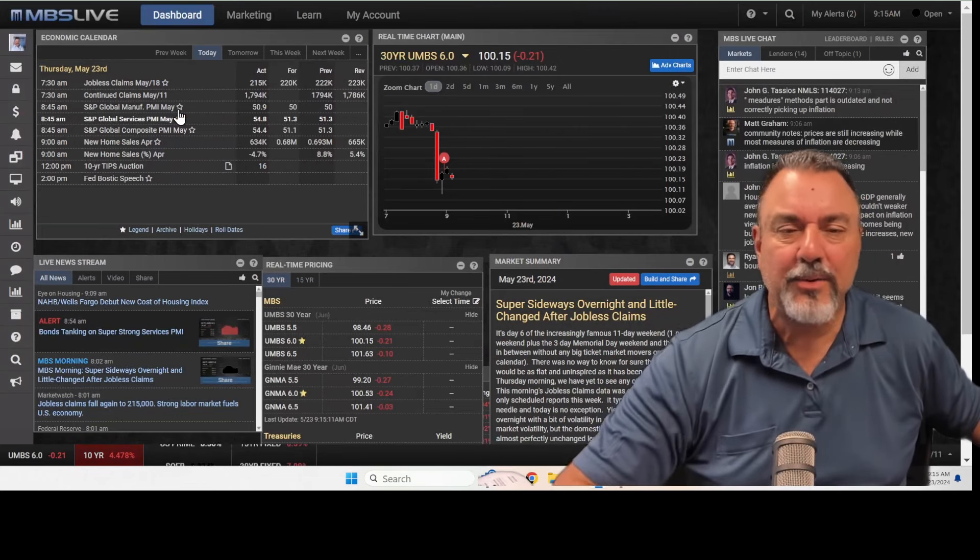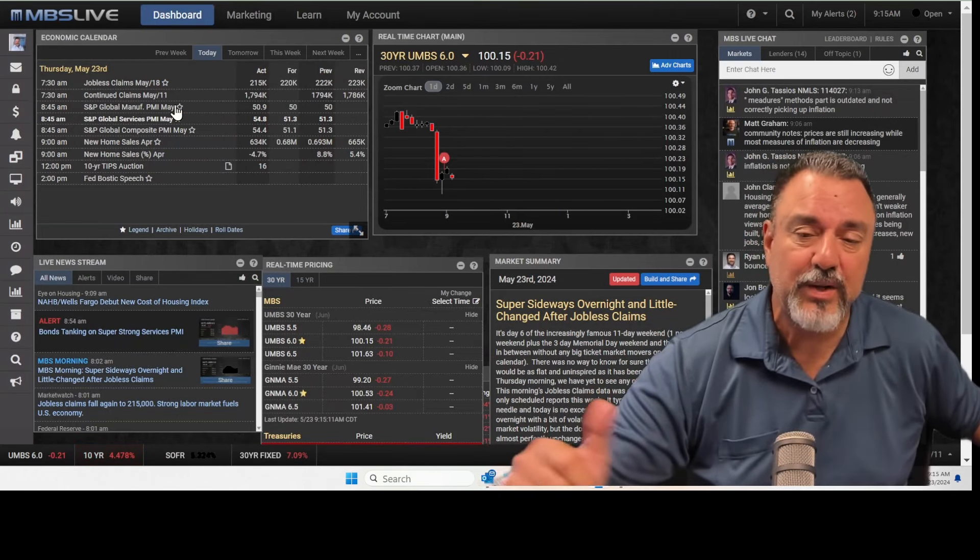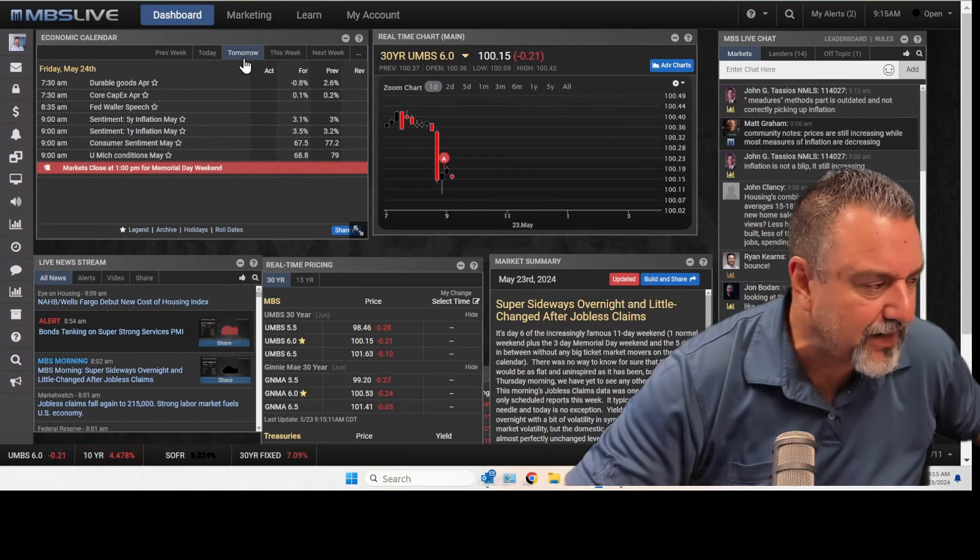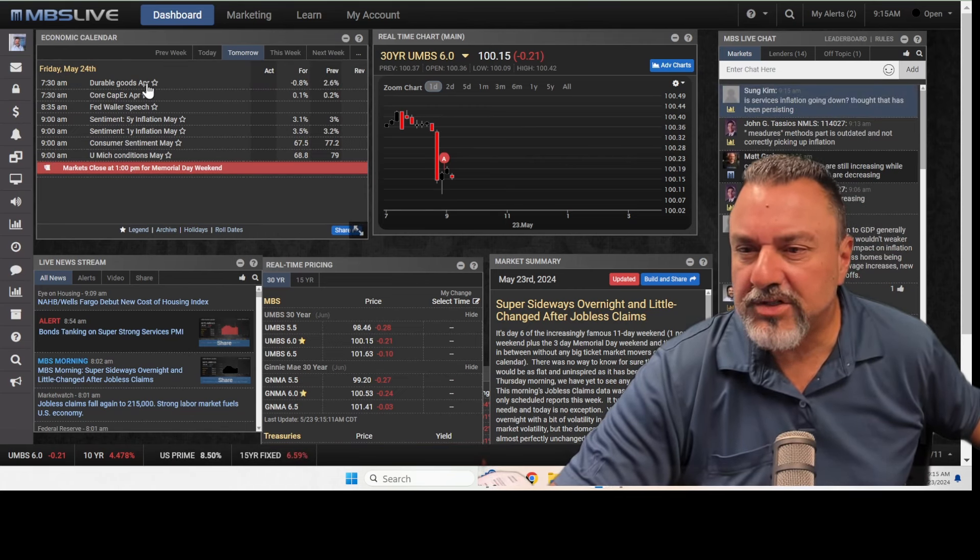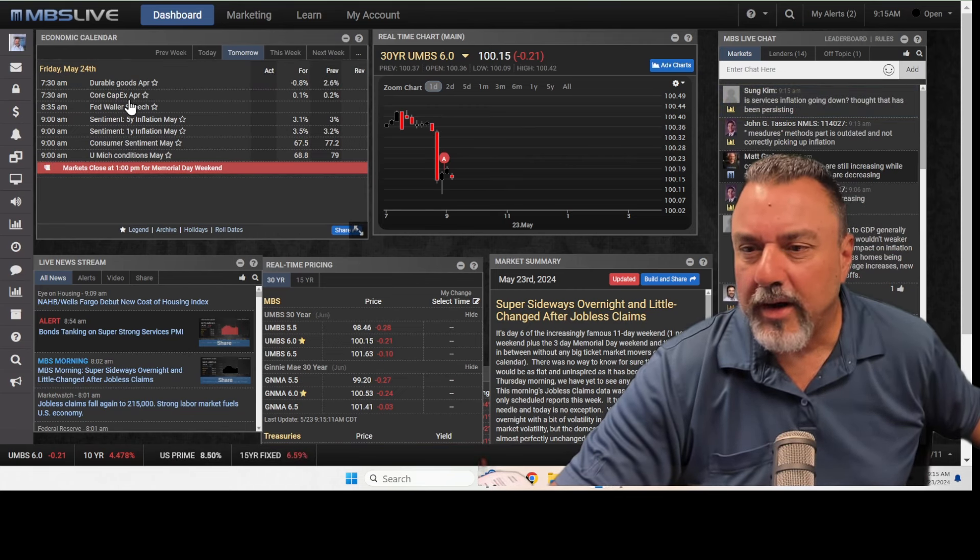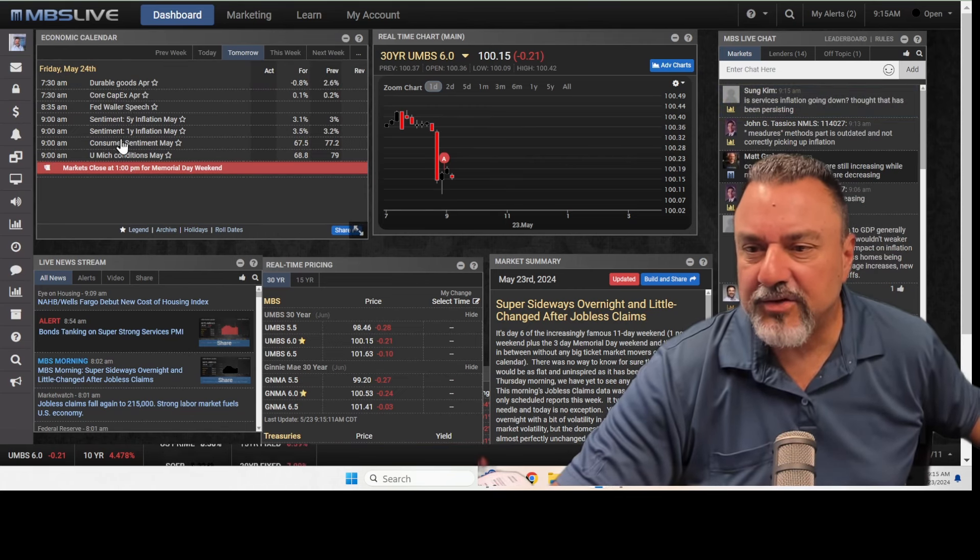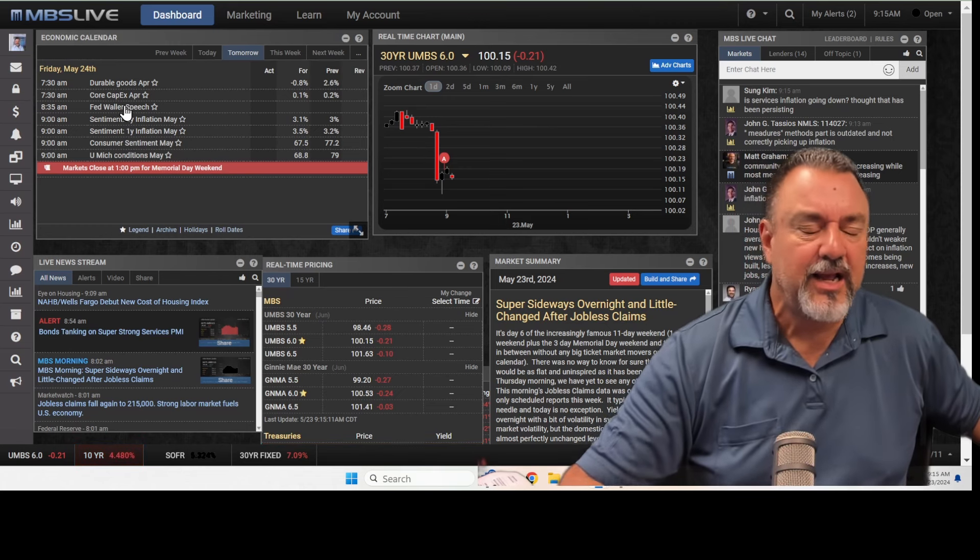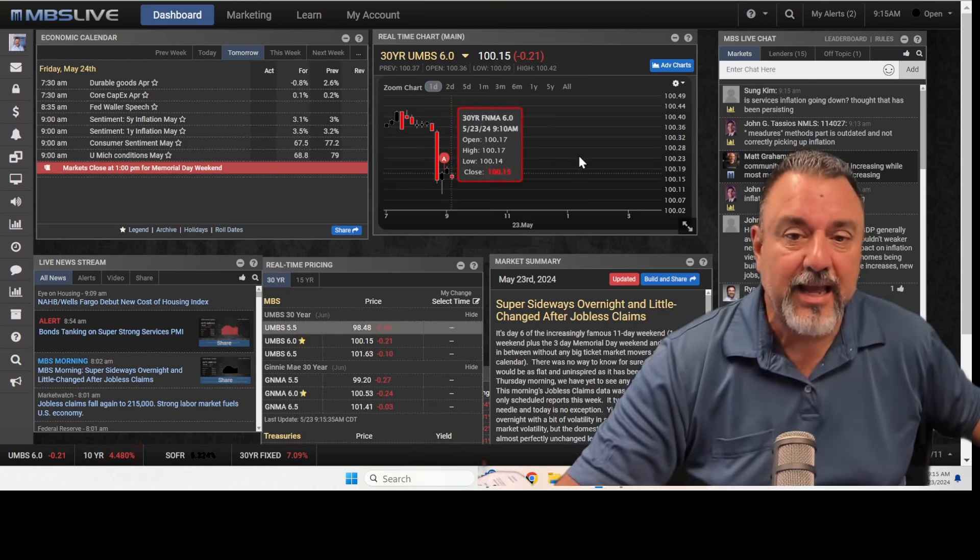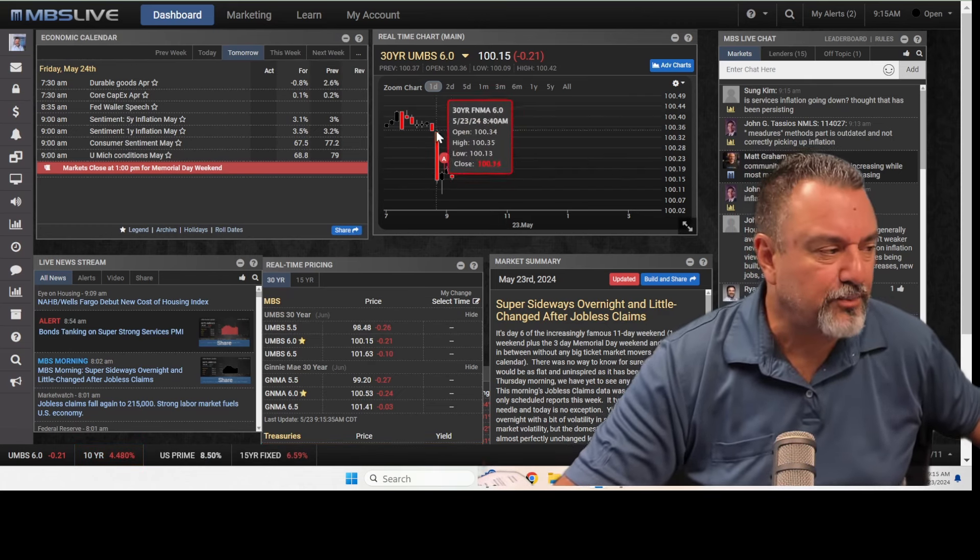But I wouldn't be a proponent of locking today because we have other news coming in tomorrow that might offset some of this stuff. You have durable goods coming in tomorrow, core CapEx. So some of these things might be movers in the other direction, meaning helping mortgage rates tomorrow.